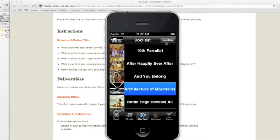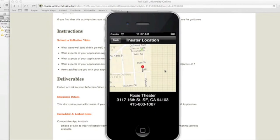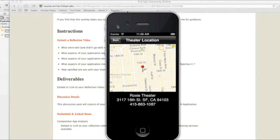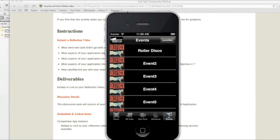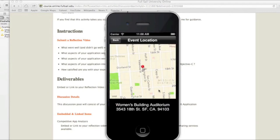And then I even added a location. So this will tell you, this is at the Roxy Theater in San Francisco, and it gives you a little detail map view. And then for events, which is at a different location, it's also in San Francisco but at another location, the Women's Building Auditorium.